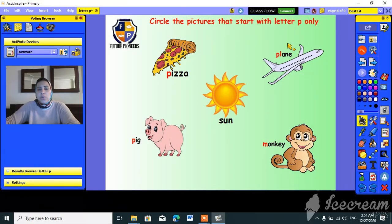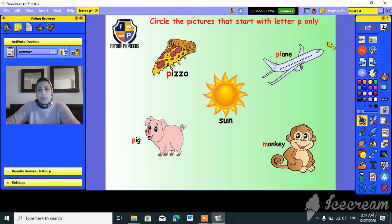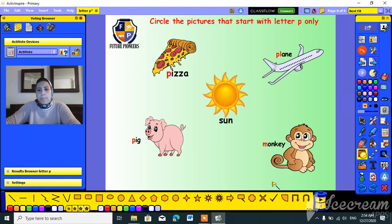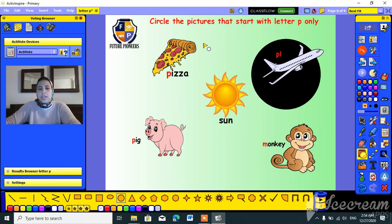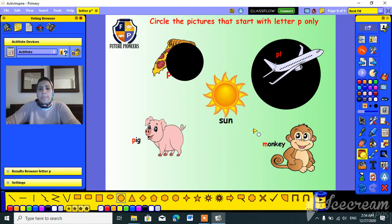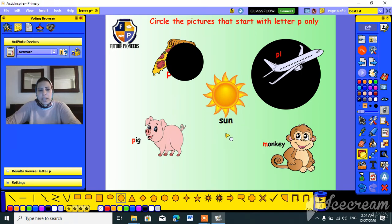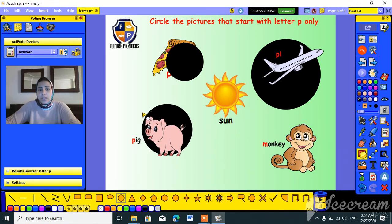Here we have to circle the pictures that start with the P sound. Can we circle the plane? Yes, for sure! Can we circle pizza? Yes, sure! Can we circle sun? No way, we can't circle it. Can we circle pink? Yes, for sure!